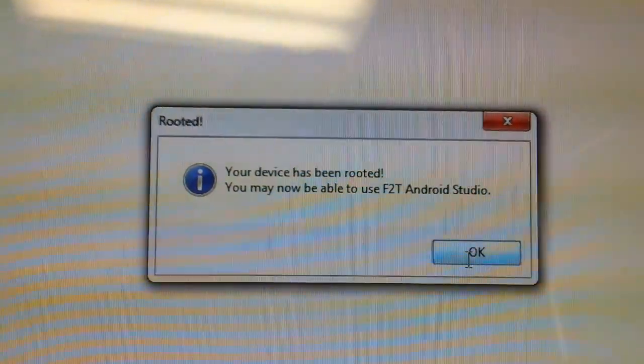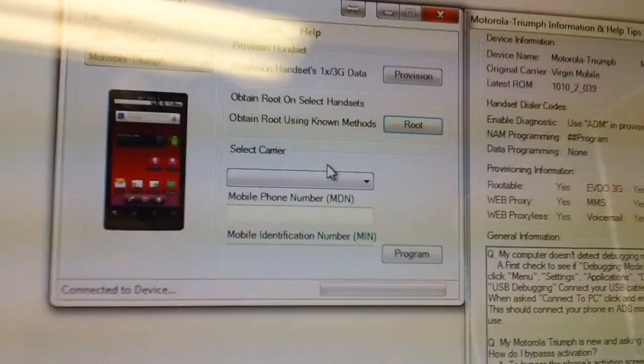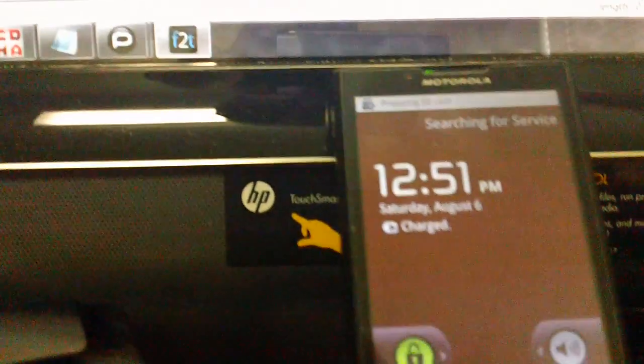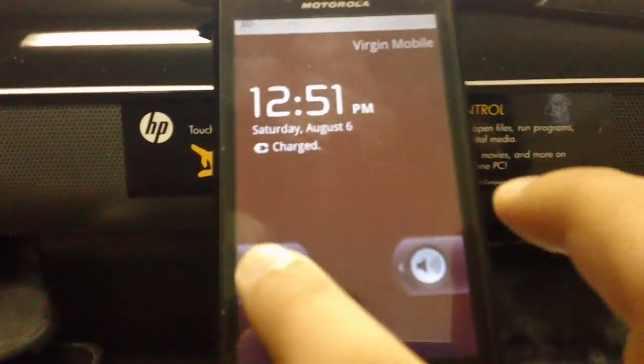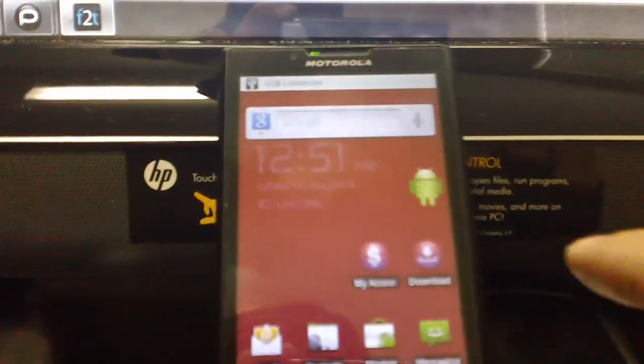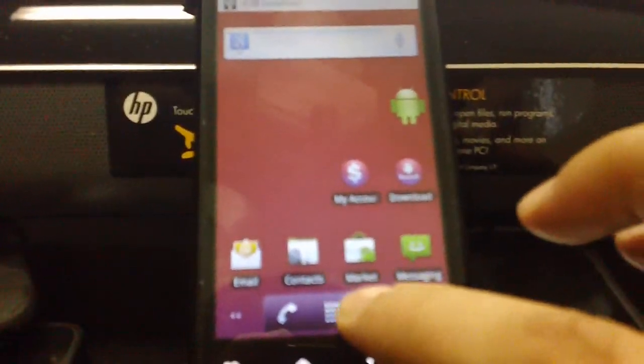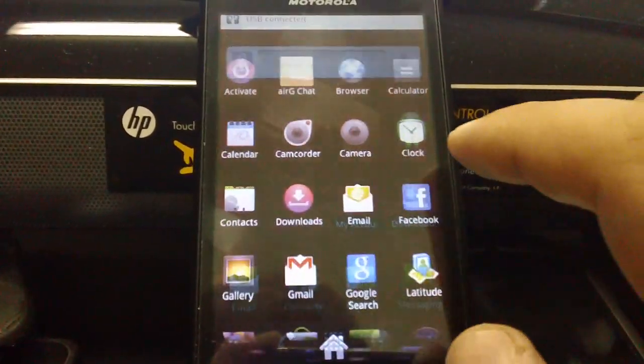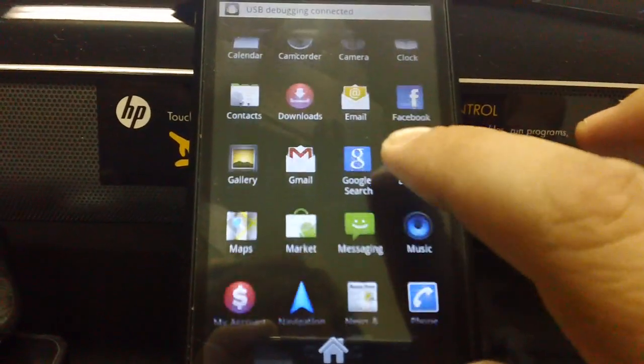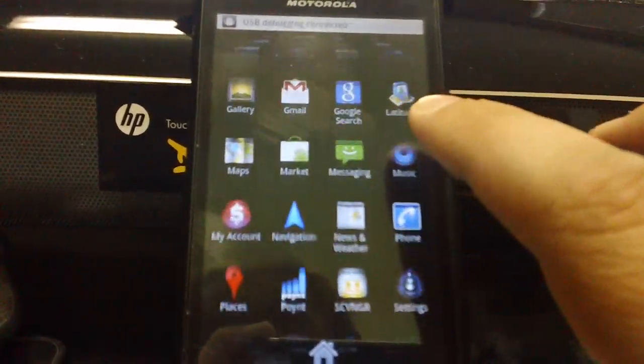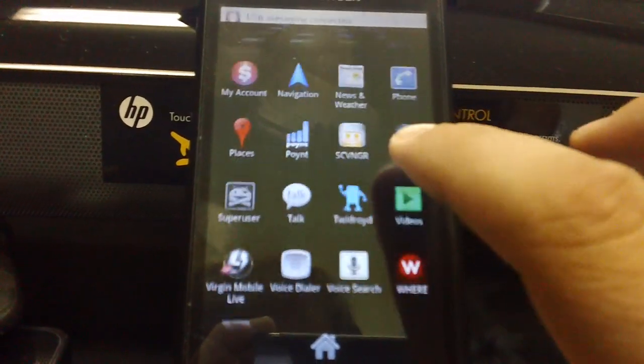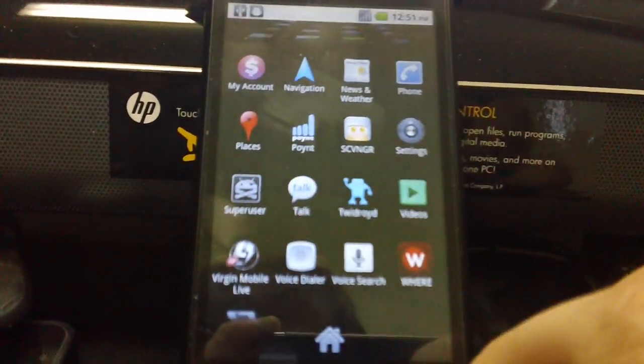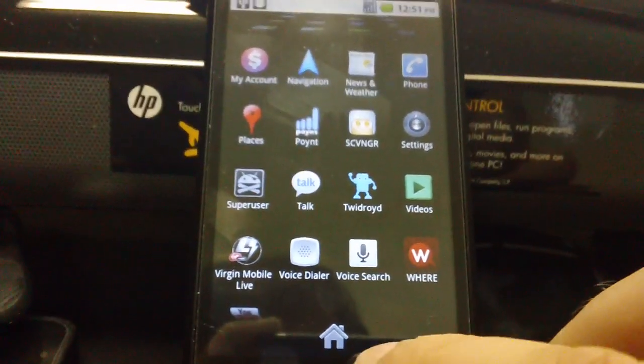Sorry, I was clicking things, and now I'll go ahead and show you that the Virgin Mobile phone has been rooted. Scroll down to the bottom, and there's our super user icon.